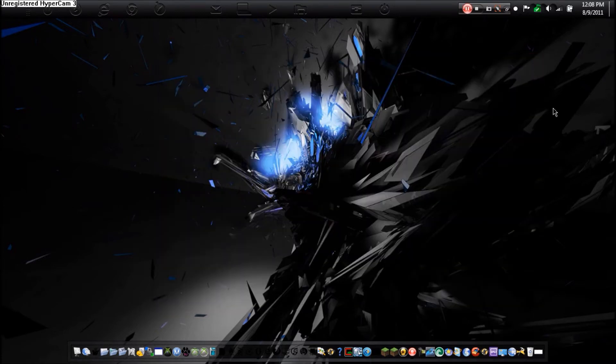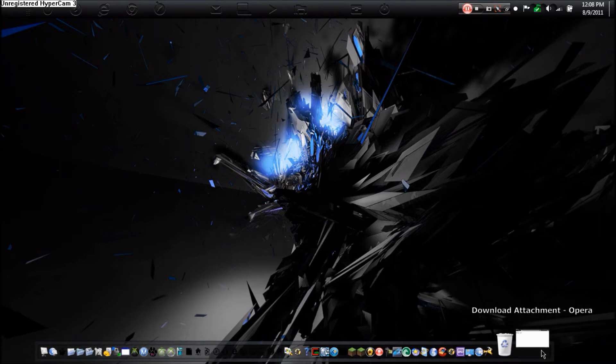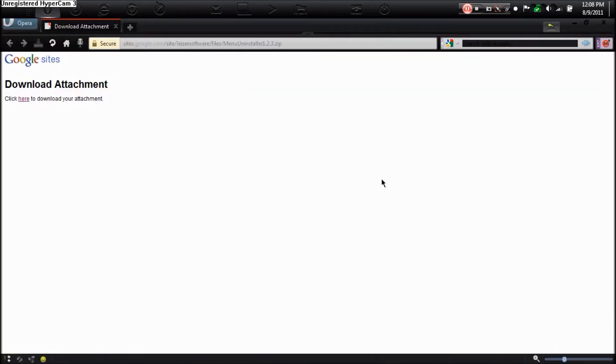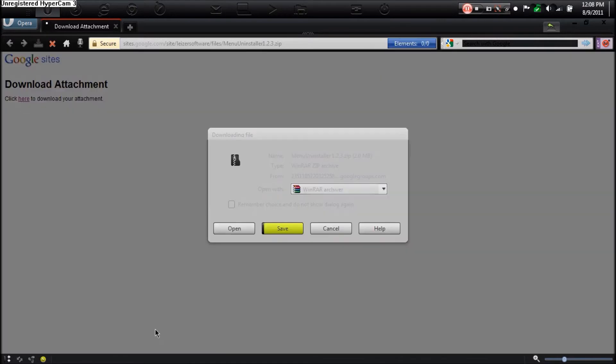Now, to get this cool little program, you're going to have to go to this website. It is a Google Sites download attachment. I'll have the link in the description to this one here. All you're going to do is click here to download it.